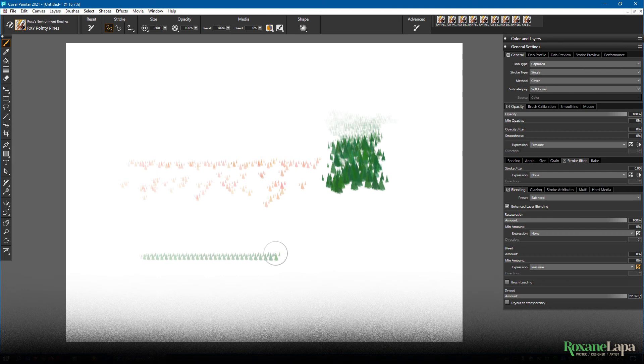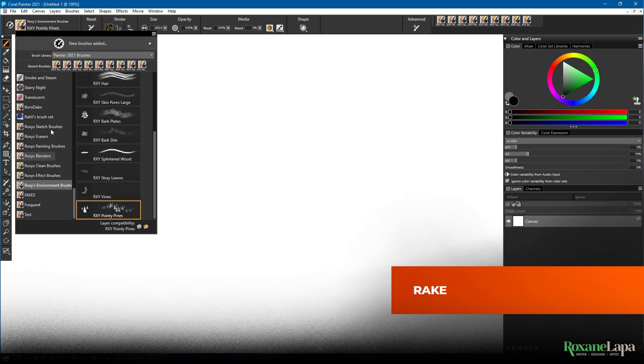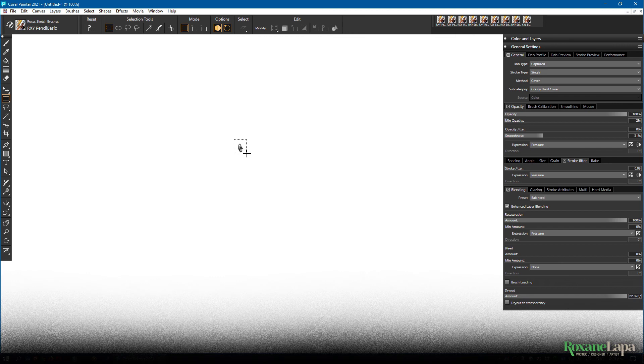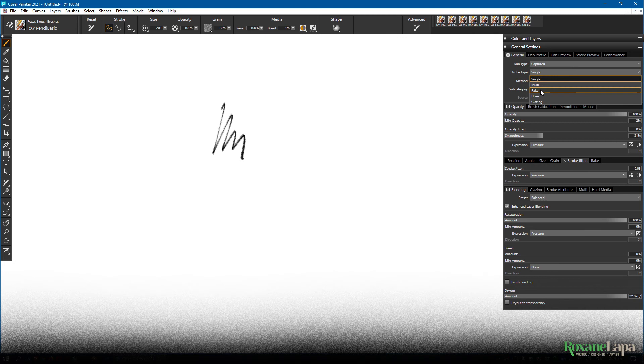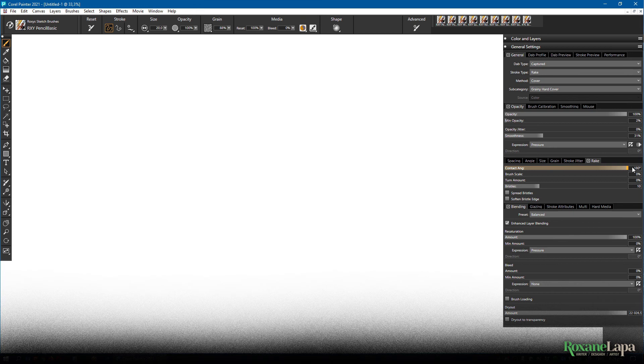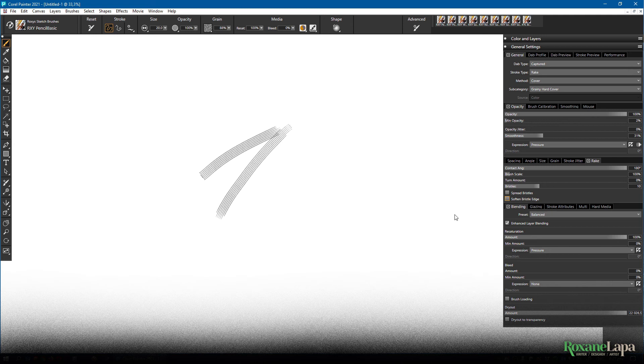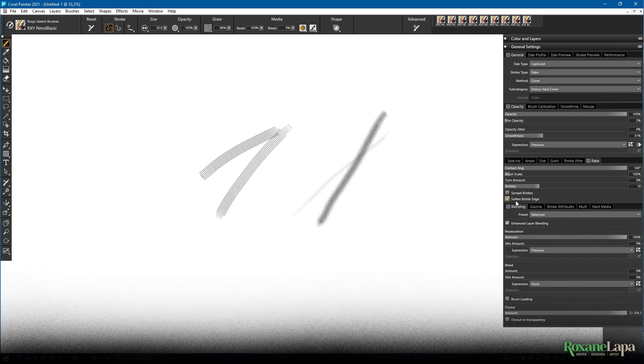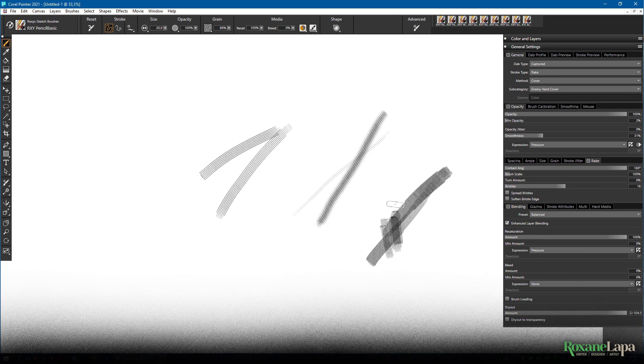So for the next thing I'm going to show you we need a small brush so just going to quickly draw a little dot and capture it. If we go back to the general tab but two steps back we can change single to rake and this takes your dab and turns it into the tines of a rake. At first you probably won't see the effect because there's some changes we need to make. In the rake settings we turn up the contact angle and also the brush scale. If you soften the bristle edge then if you press lightly you'll only see one tine and if you press harder then more tines will make contact with the surface. You can also increase and decrease the number of tines so this is one way of creating a hatching brush.